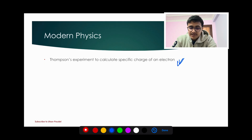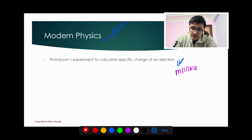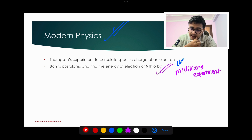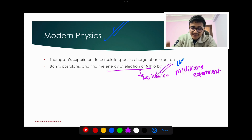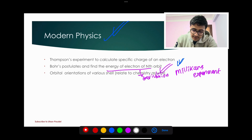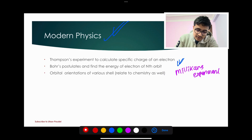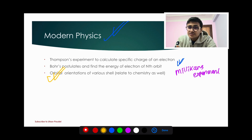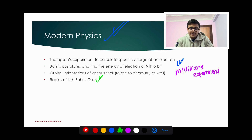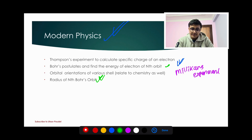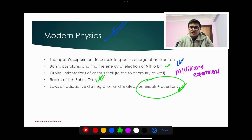Modern physics: Thomson's experiment to calculate specific charge of electron is important. Millikan's experiment is also important. Bohr's postulates are important and the formula is important. The radius of the nth Bohr orbit is a question to know. Laws of radioactive disintegration are important — application-based questions included. Know the orbit shape and radius formula well.